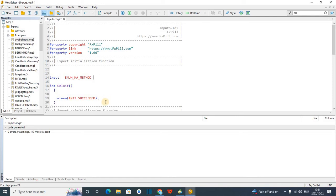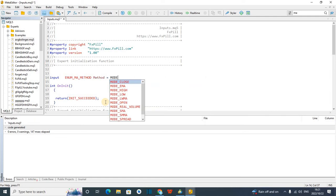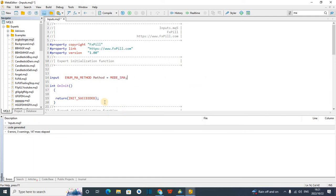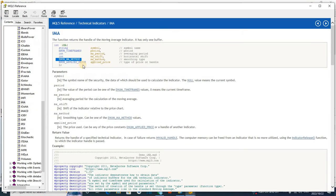Go to our robot, delete the old type, and paste ENUM_MA_METHOD. Or you can just type it. After this, you are going to give this a name so the user can read it — you can say 'method'. Then put equals and most likely give it a default value. So let's say the default value is MODE_SMA, then close it like that.